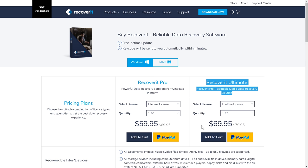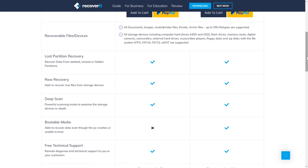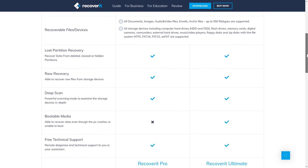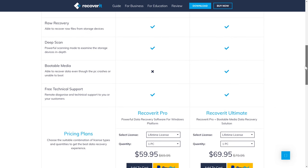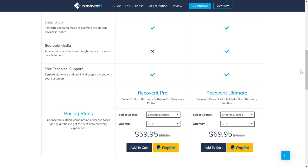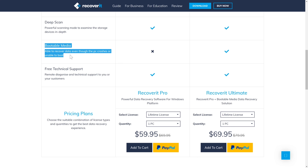For $69 you get a lifetime license and updates for one PC and bootable media. If your computer will not boot, or you have important data on your C drive, shut it down and restore your data from bootable media to make sure that it's not overwritten by Windows. And now back to the video.